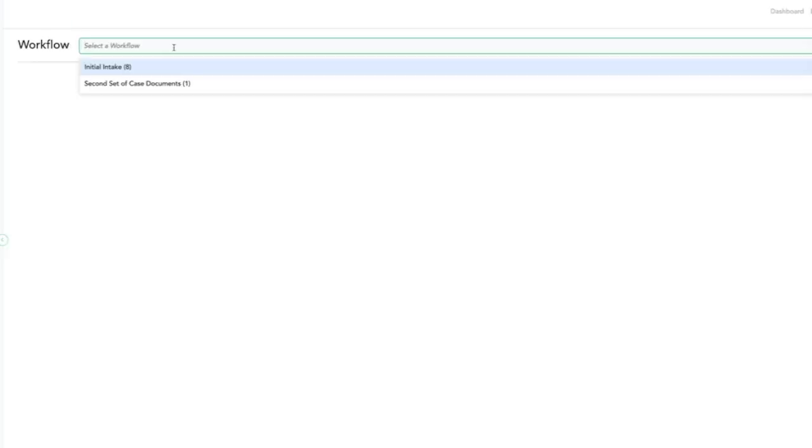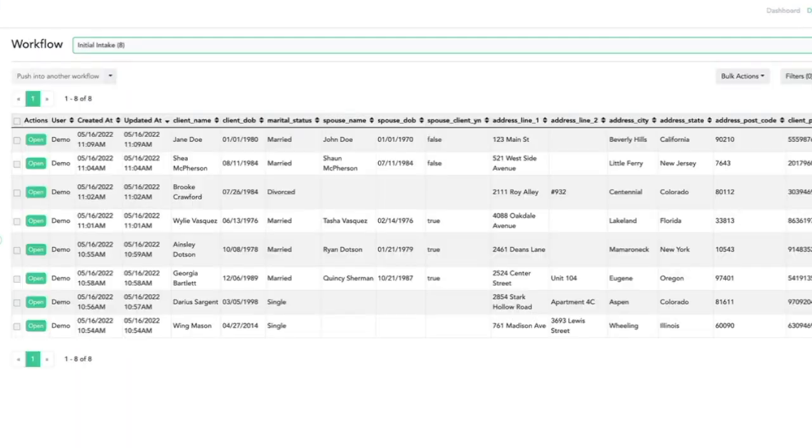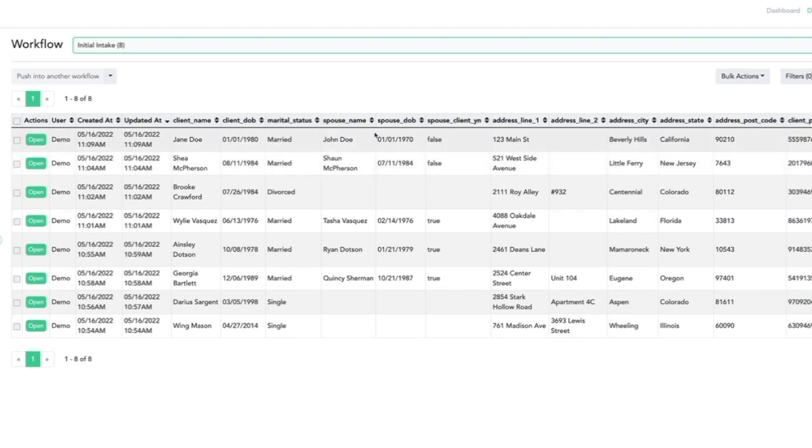In this first dropdown, I'll select my workflow initial intake, which I can see has eight sessions or answer files. Here I can see all of the data entered in this workflow. Each row is one session.